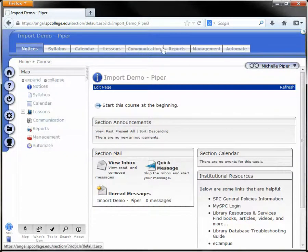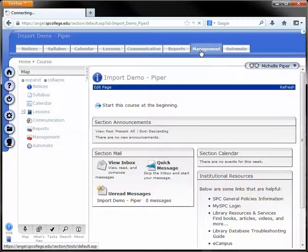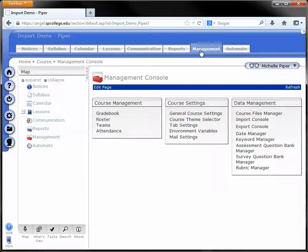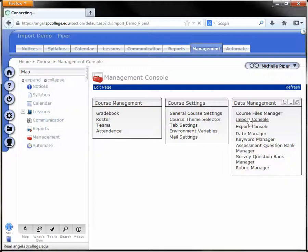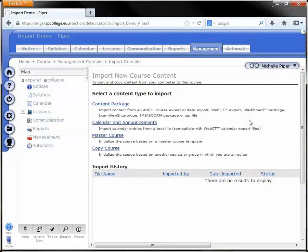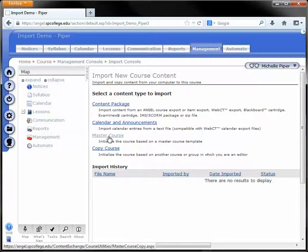Once in the course, click on the Management tab at the top and then click on Import Console to the far right hand side. Under Import Console, click on Master Course.